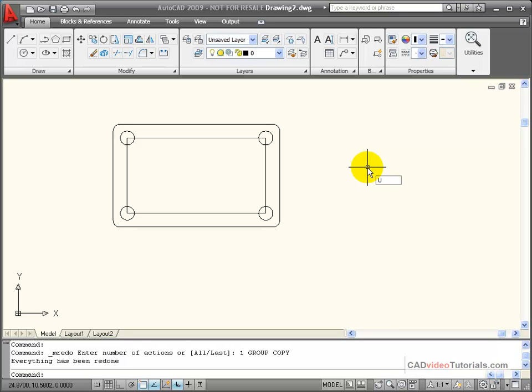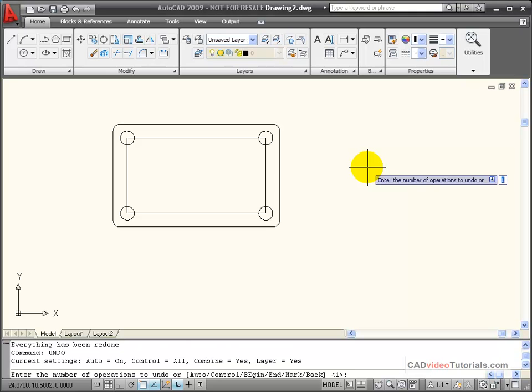If I type in undo and I hit the down arrow, right now you can see that I'm set for a default of one step back.